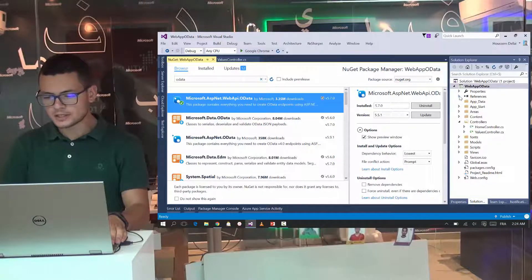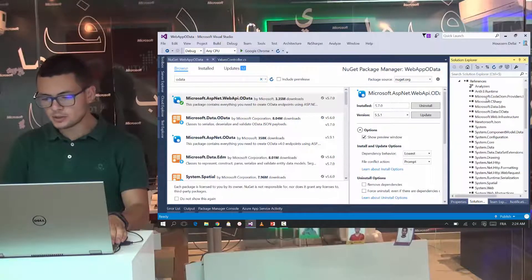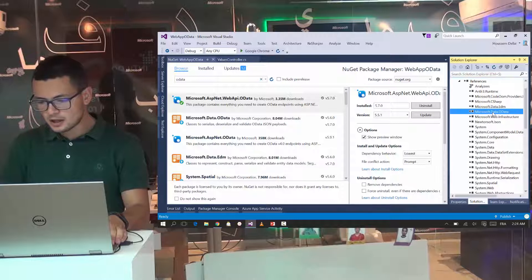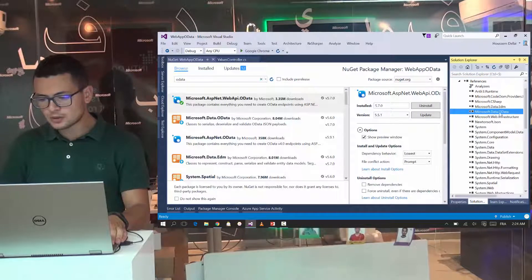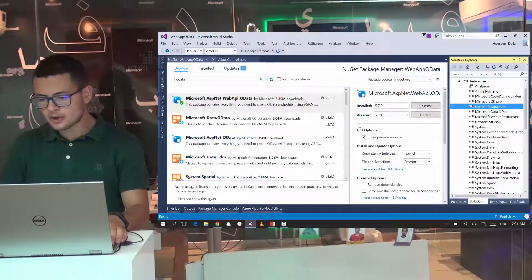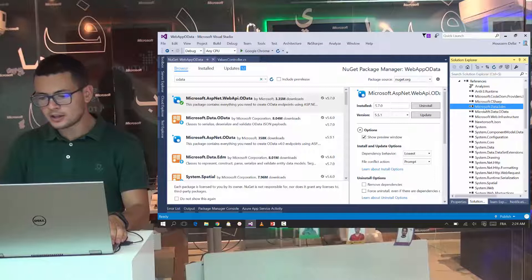After installing that package, you will get these references. Microsoft.data.odata and some other dependencies.